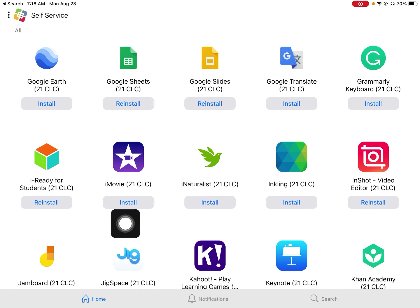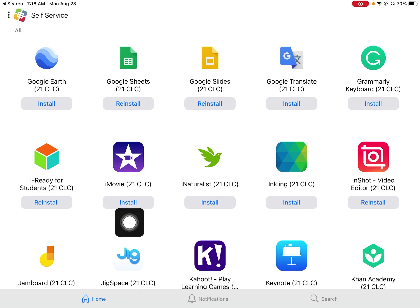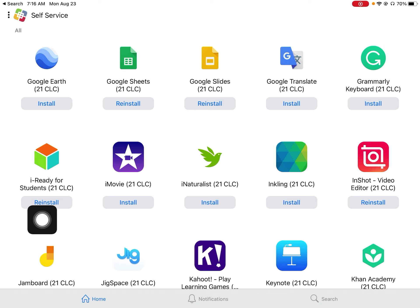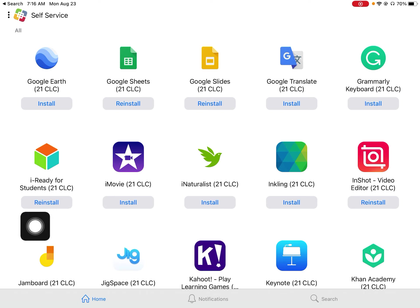If it says install, like I don't have iMovie on my iPad because I don't need it for anything, so I don't have it. But if it says install, then you need to click on it and install. OK, so that's the first thing you need to do. Install iReady onto your iPad.